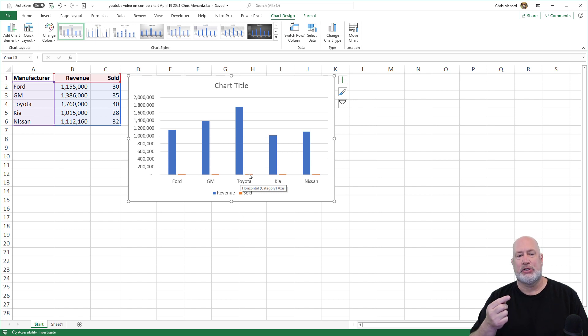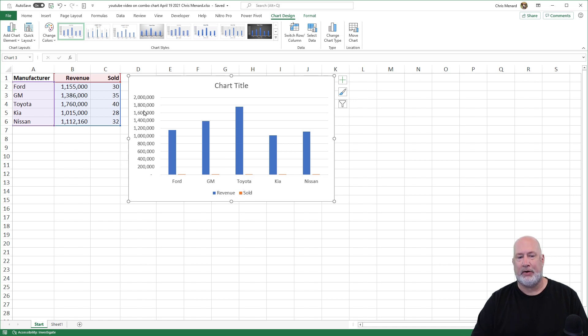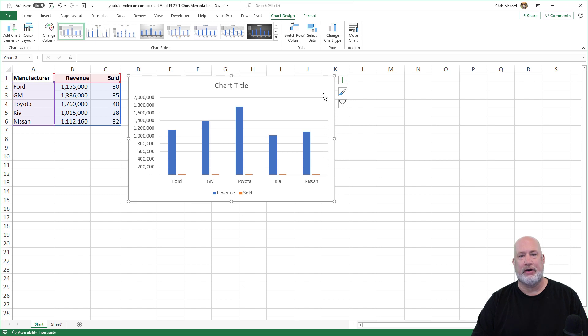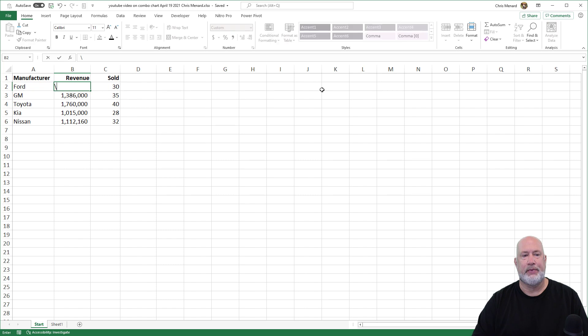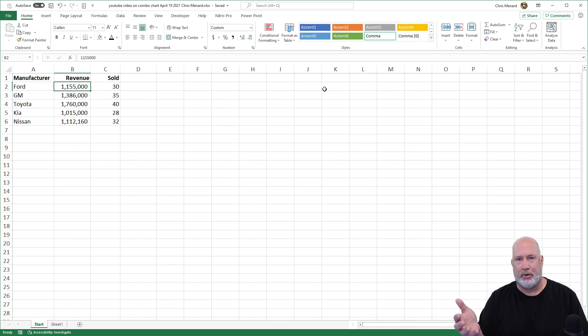So what we need is we not only need the one vertical axis that we have, this is called your primary vertical axis. I want to put a secondary vertical axis over here on the right. So let me show you how to do that. And you get this whenever you have numbers that are far apart.